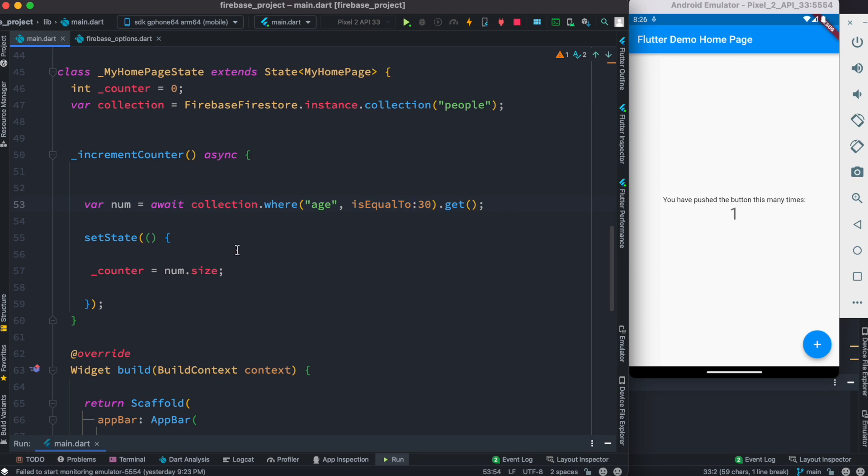After restarting the app, I'm going to click over here and we see that four items, four documents have age that is equal to 30.